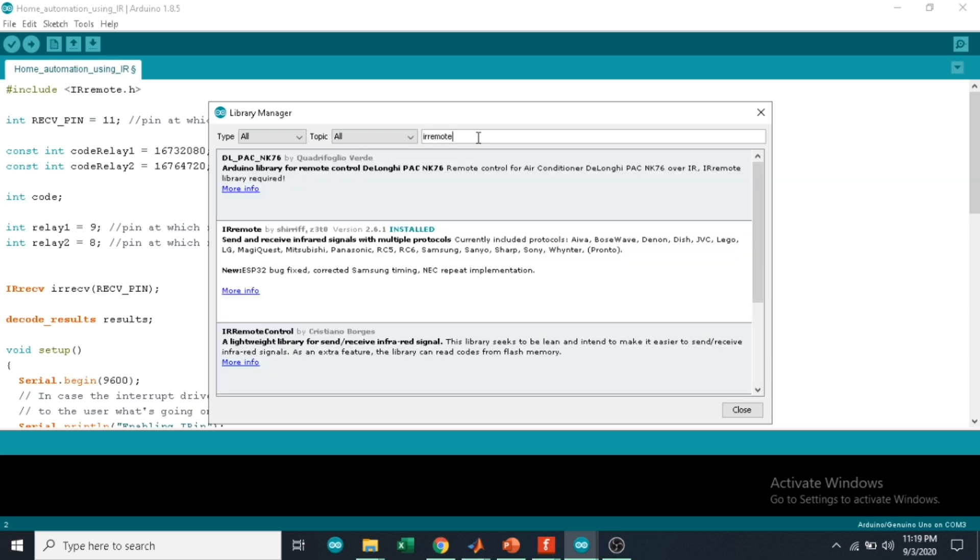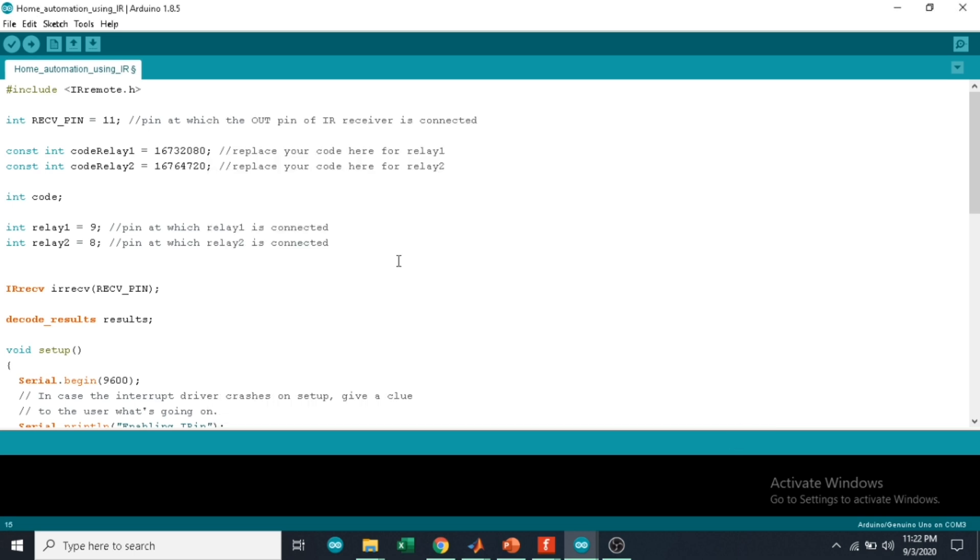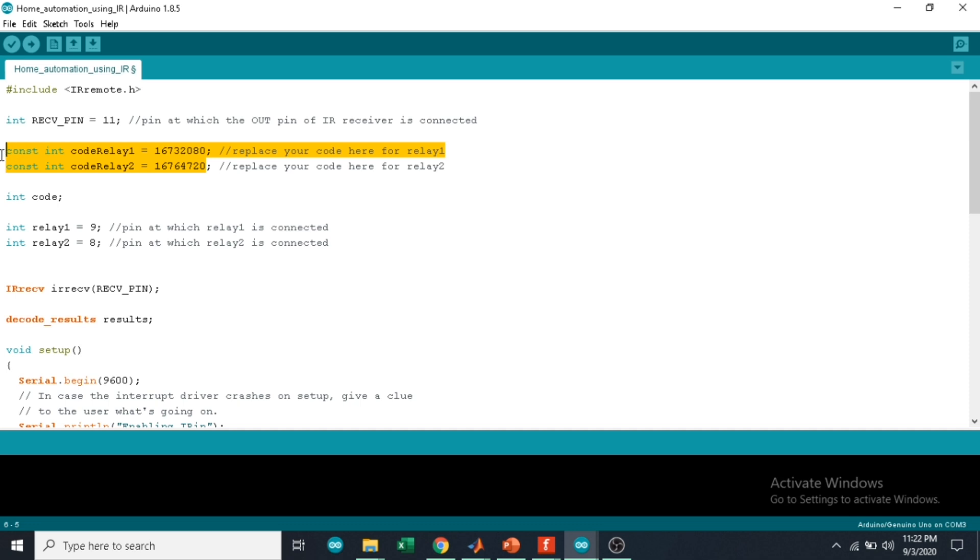Here you can see IR remote by Shirrif, which I have already installed. Pin 11 receives the data from the IR receiver. This is the code that we get from the TV remote when you press a button. Each button has its unique code. We will know how to find the code in the later video.